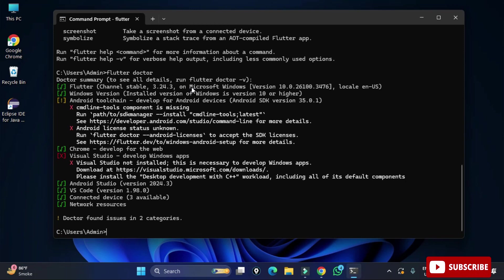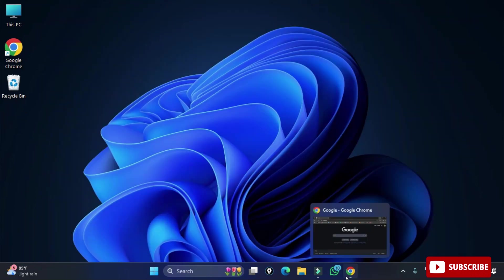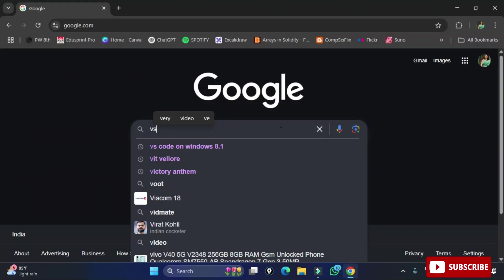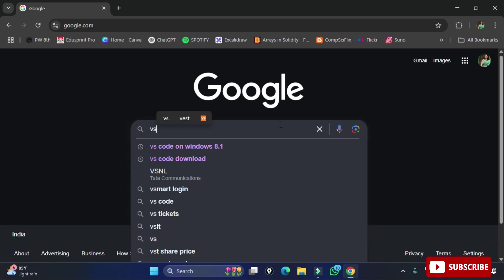Flutter doctor shows that Flutter and Windows version are satisfying, but for Android it is showing exclamation marks and two cross signs. For VS Code it is also showing exclamation marks and cross signs. We need to resolve these — so we will download VS Code and do certain settings. Open any browser and search for 'VS Code download'.